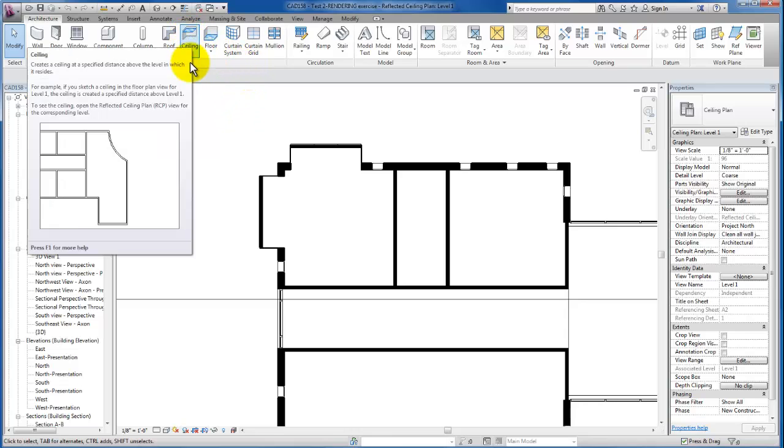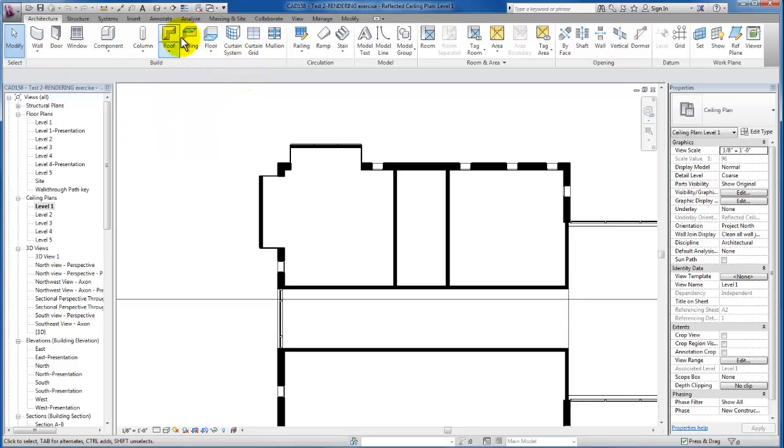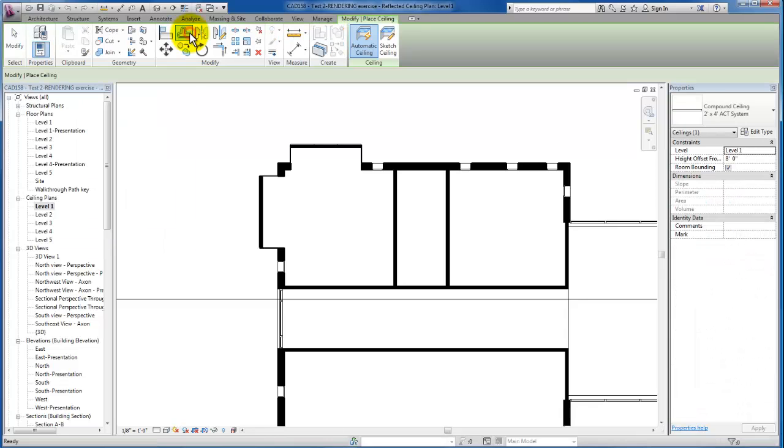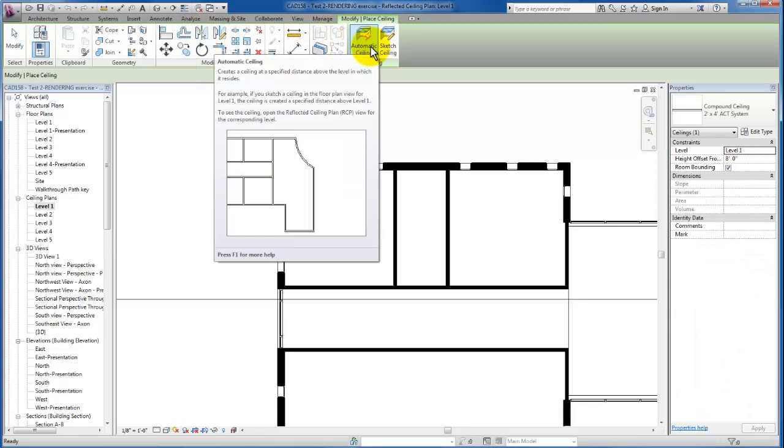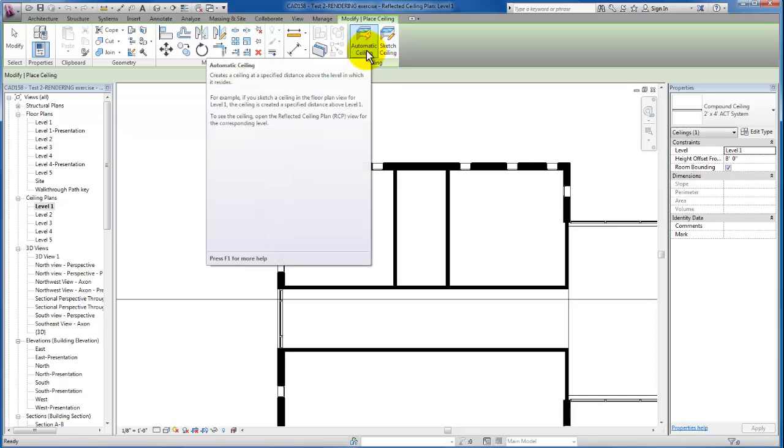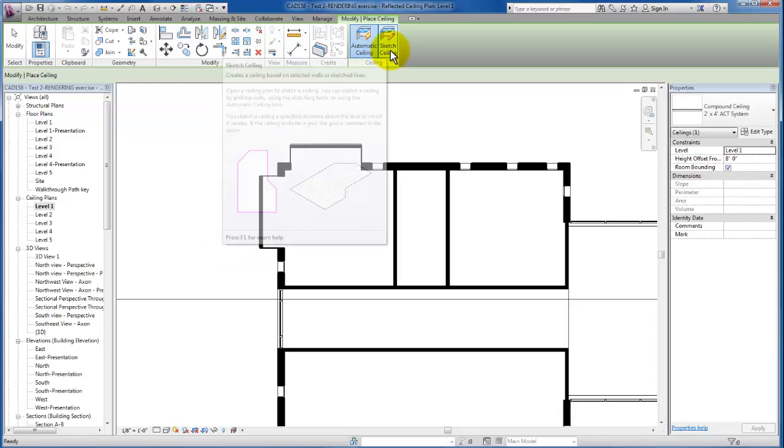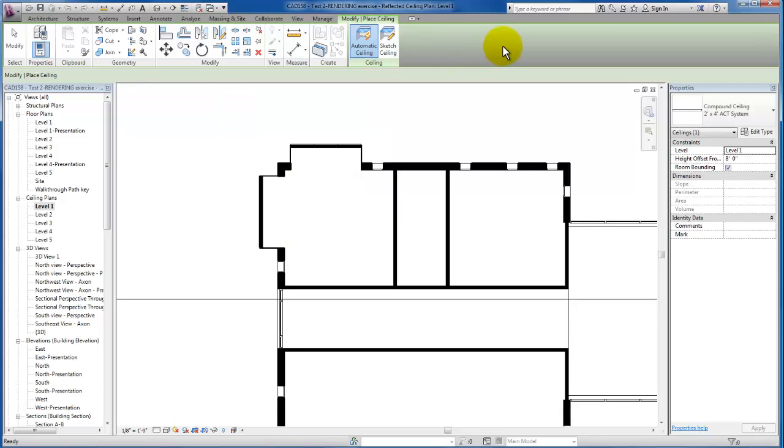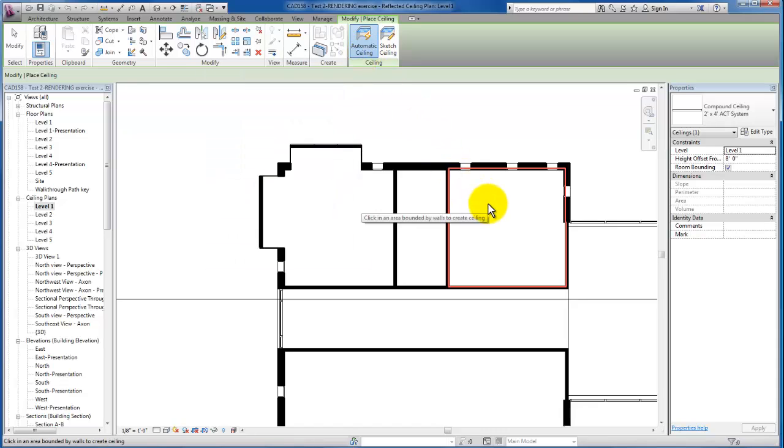We'll come up to our architectural tab, on our build panel, and we're just going to click our ceiling tool. You'll see there's two different types of ceiling tools: there's the automatic ceiling and here is our ceiling sketch tool. We're going to demonstrate them both, so let's go ahead and use the automatic ceiling.